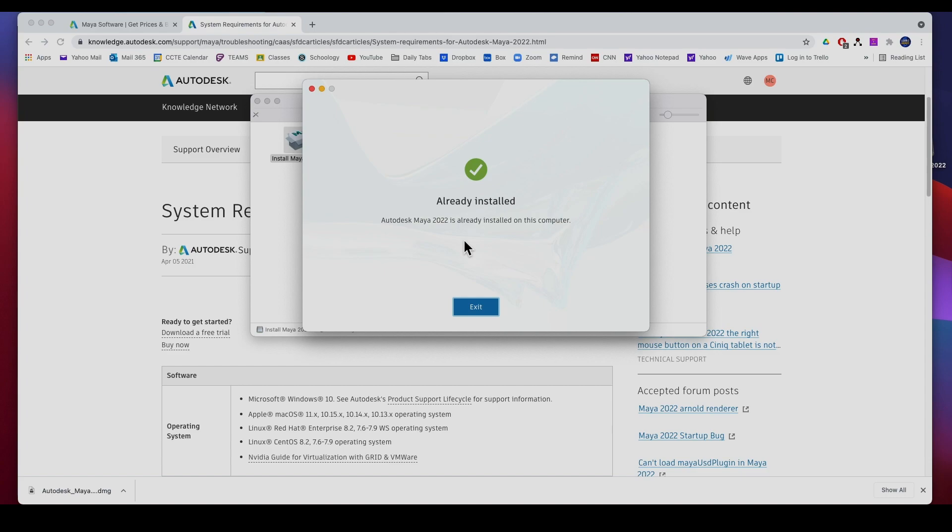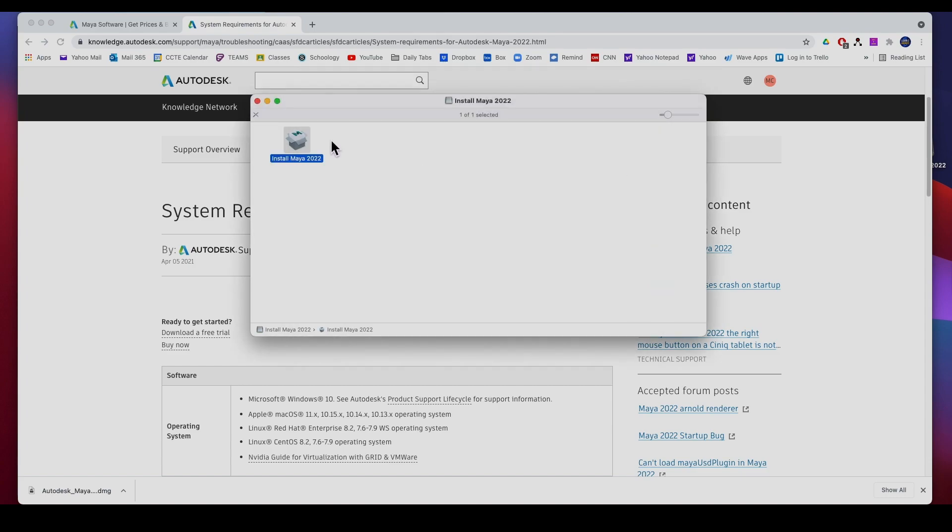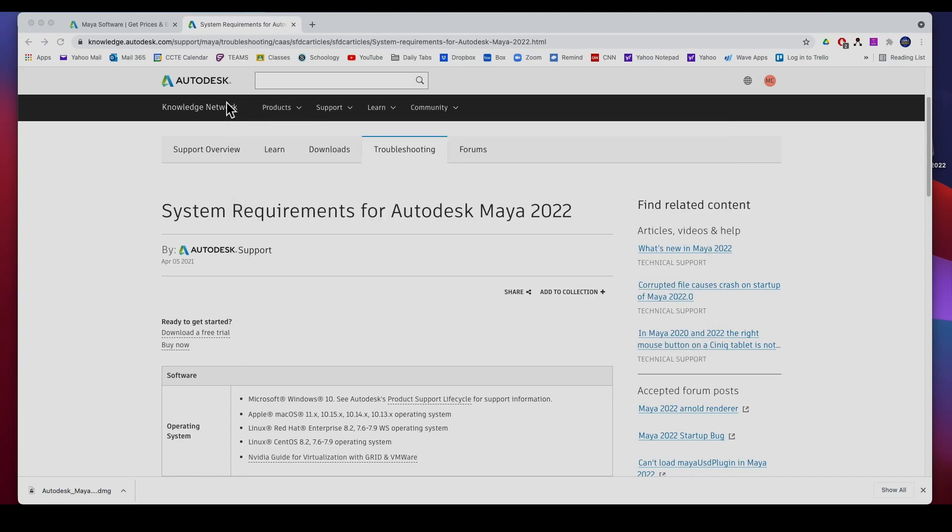And it's saying that it's already installed, so you go through the process of installing it, not a big deal. And once you have it installed you can just launch it.